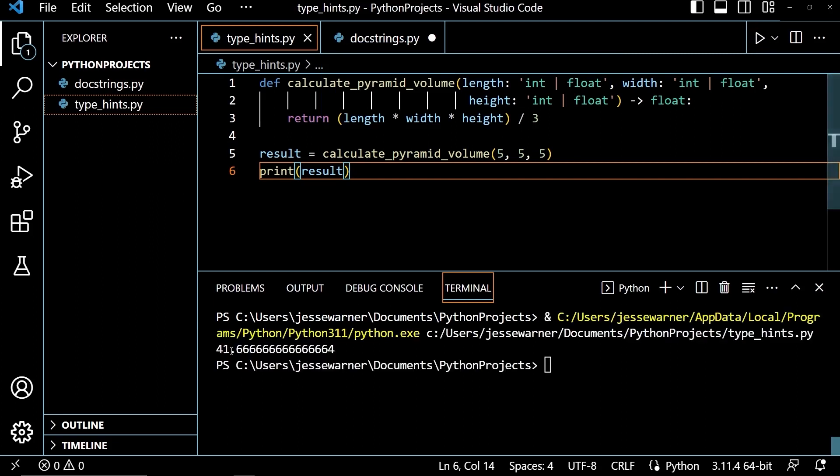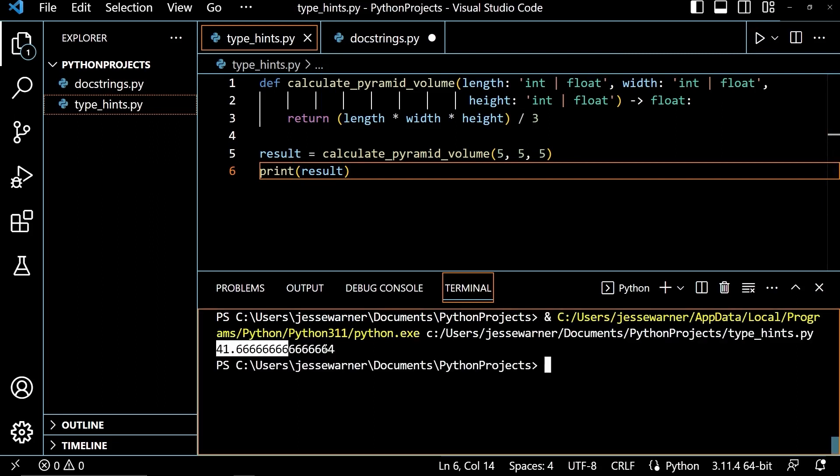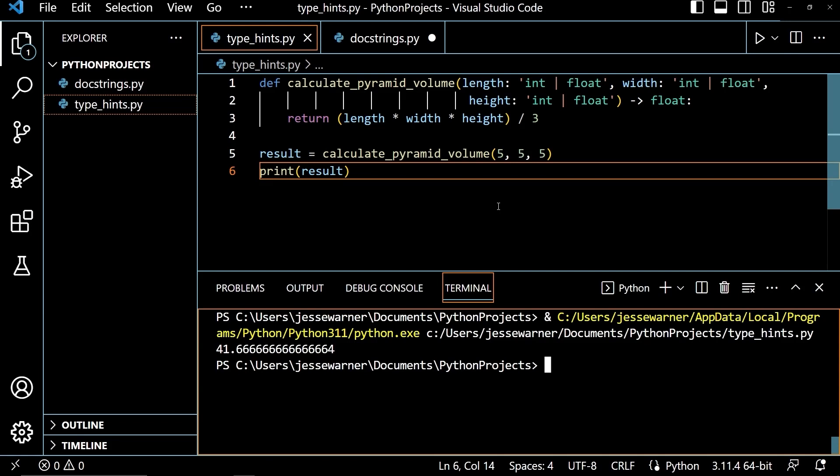So if I run this, we'll get the output of 41 point, whole bunch of sixes and a four, which is a float. And now if I were to call this or any other programmer using my code were to call this, they would know exactly what types of arguments that they should pass into this function.